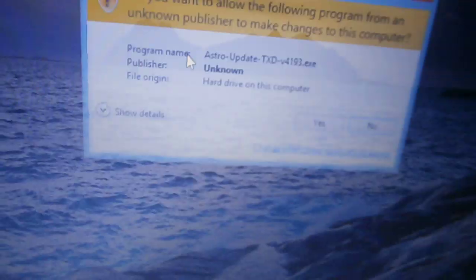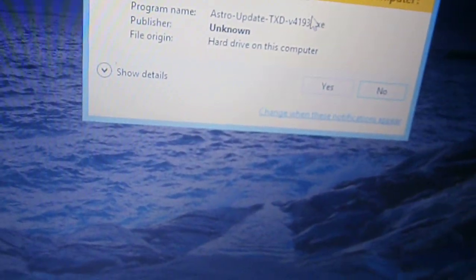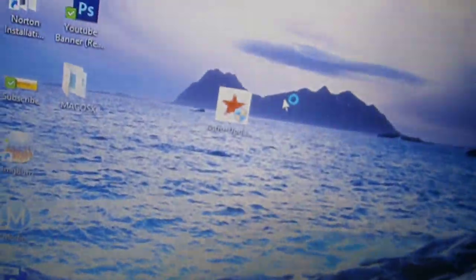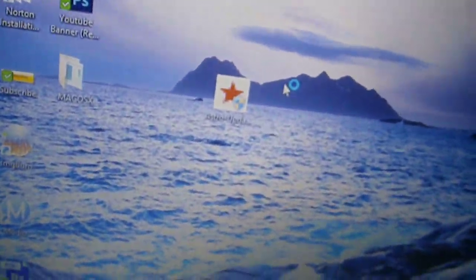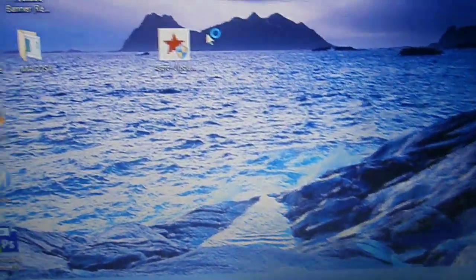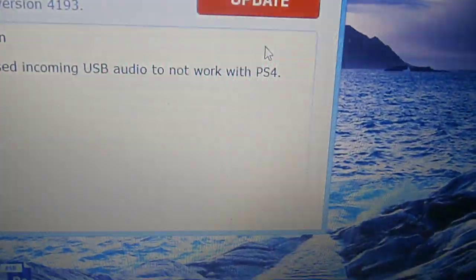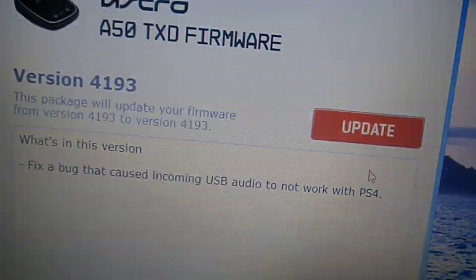Astro Update. I'm going to double click, run as Administrator. It wants to allow it to run, so I'm going to click on it. Might take a little bit, we'll just wait. There it is.